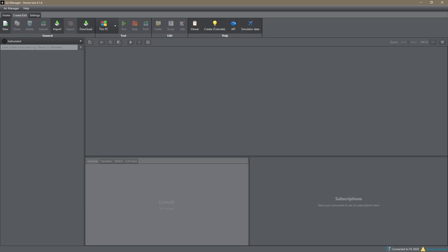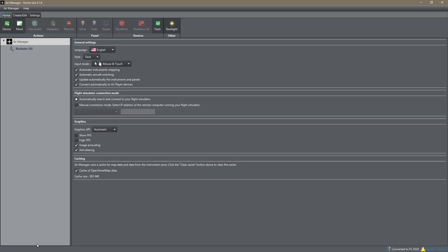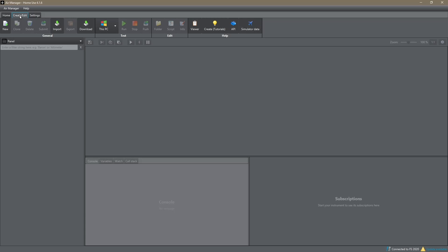Now it depends what you're importing, whether or not you're importing instruments or panels, but I've got a very clean install of AirManager here. I'm in the Create Edit tab at the moment. You can see I've got no instruments in my instrument view, and likewise if I go to Panel you'll see there's no panels there at all, and also in the Home Pad I've not got no panels at all loaded.